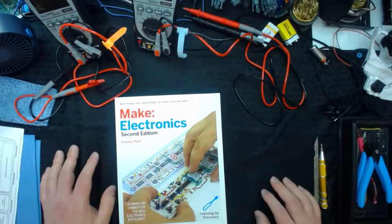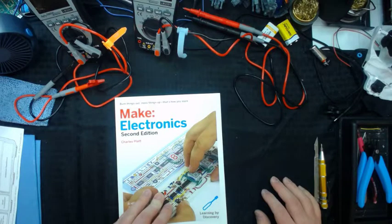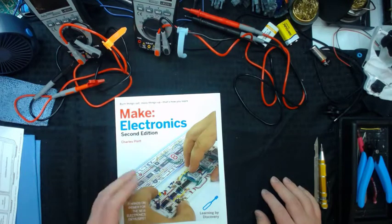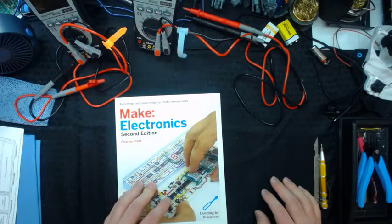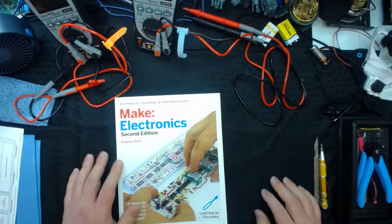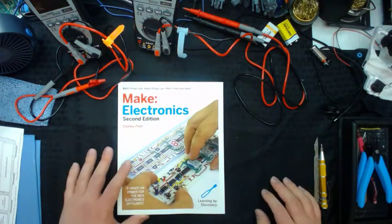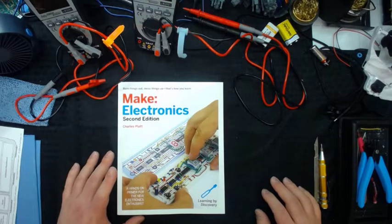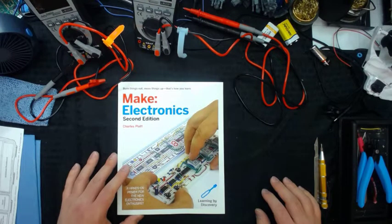My son starts middle school next year, and he's taking some robotics classes. So I'm also doing this for him so he has the basic electronics down so he can build better robotics and stuff.